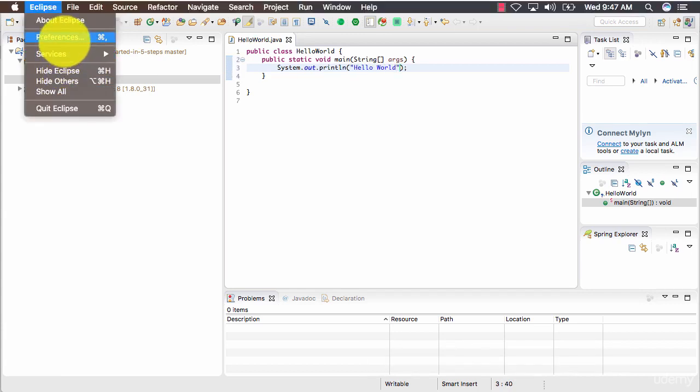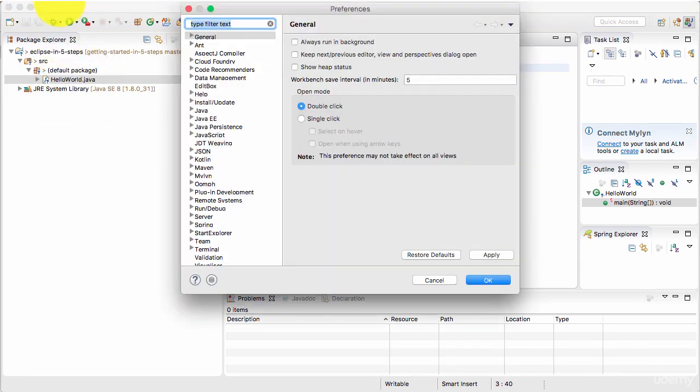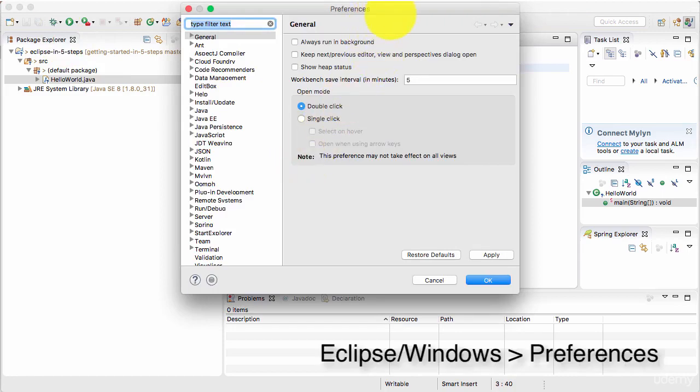Let's also increase the font size a little bit. How do I do that? I can go to Eclipse preferences. If you are on Windows, it's Windows preferences and type in font.